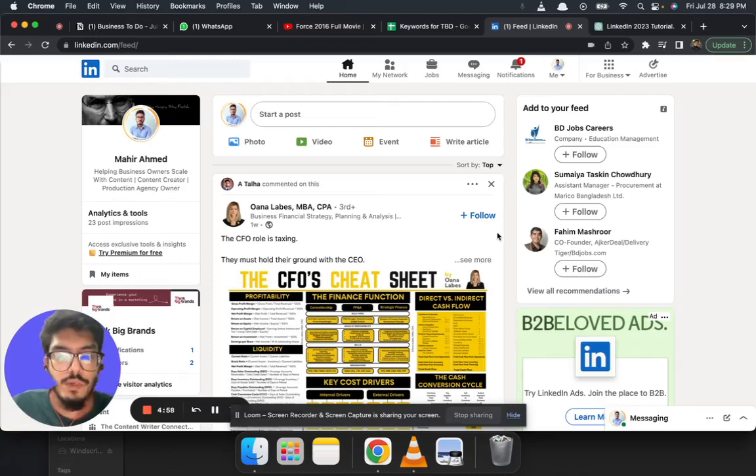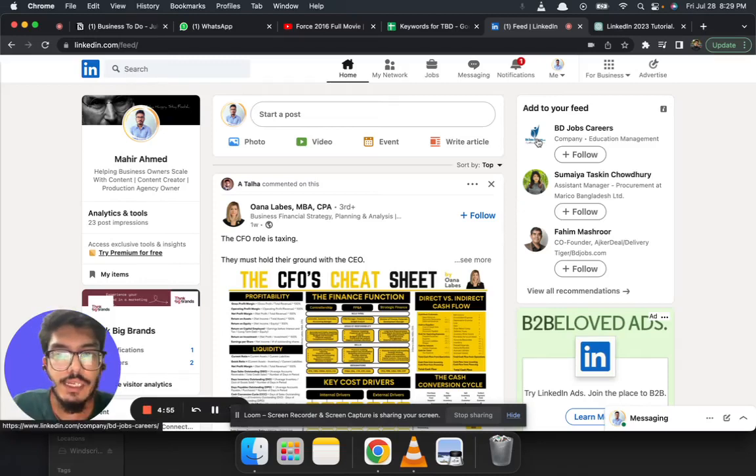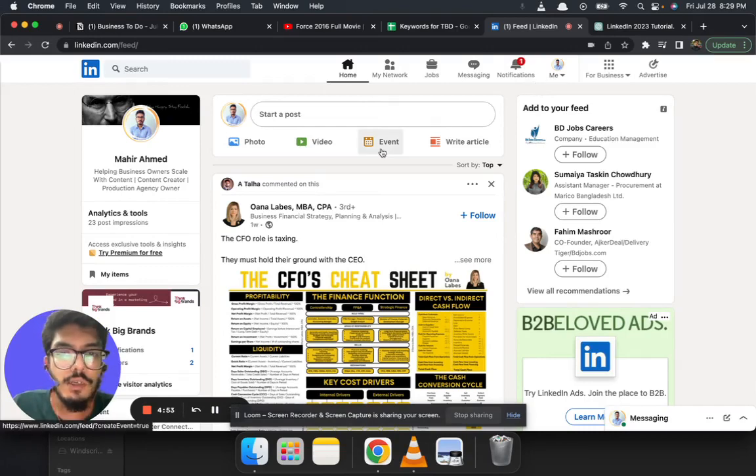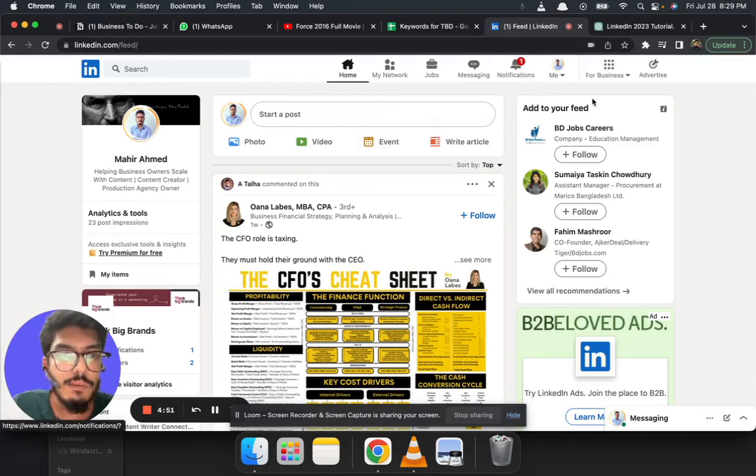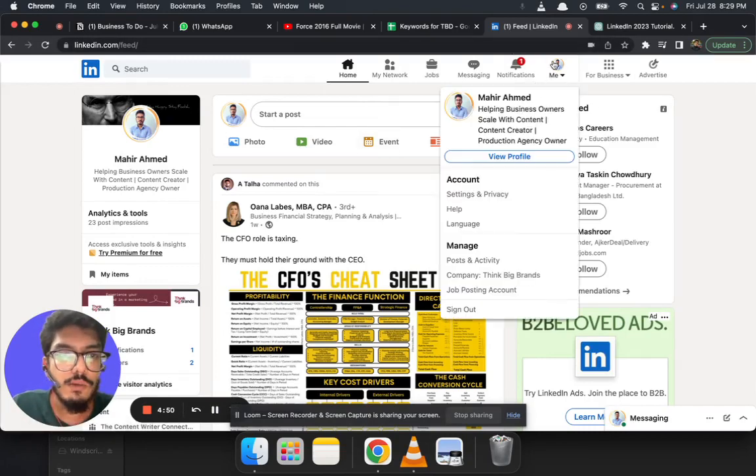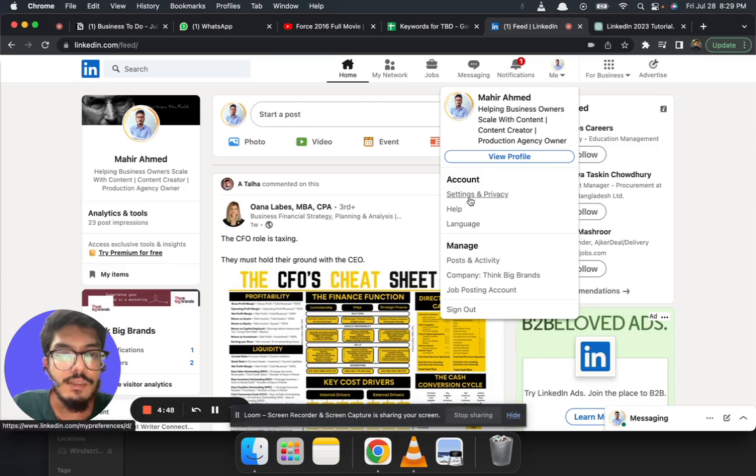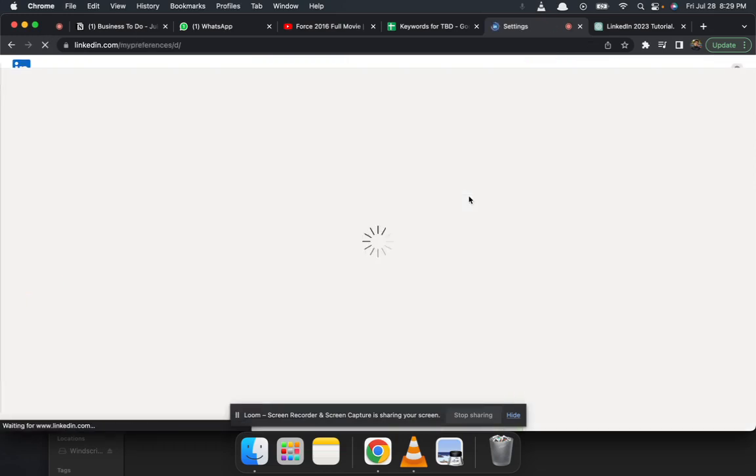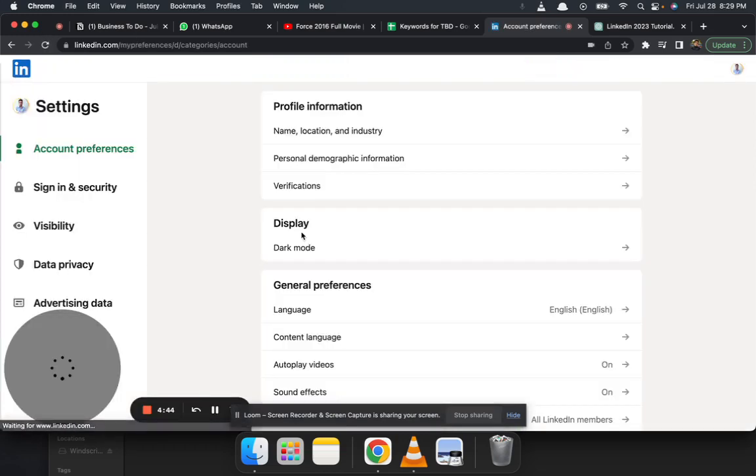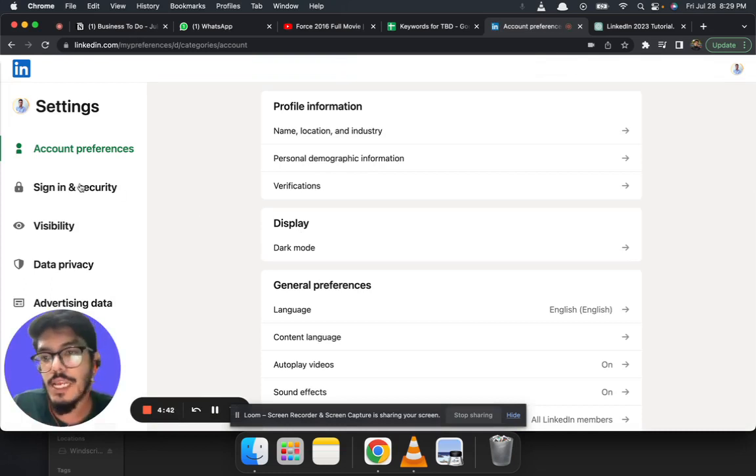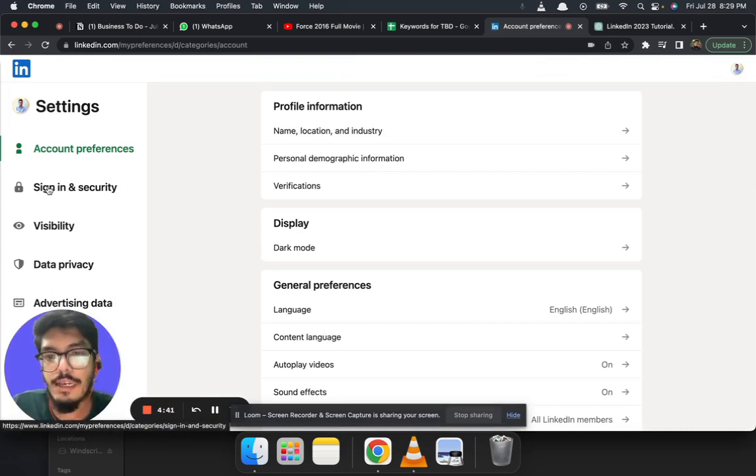Hi everyone, today we're going to learn how to change your LinkedIn account password. This is my home page. I'm going to click on my profile and then select Settings and Privacy. Once uploaded, I'm going to click on Sign In.